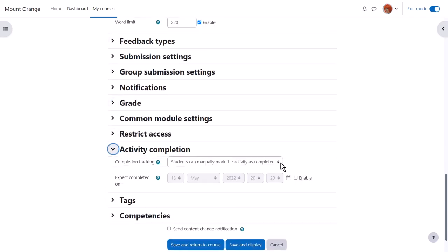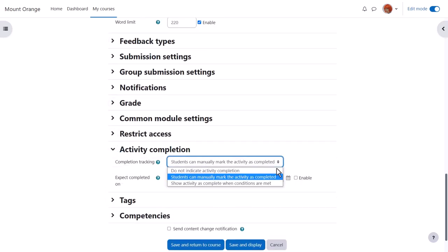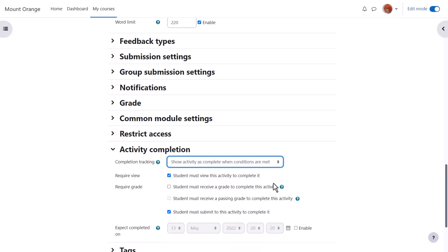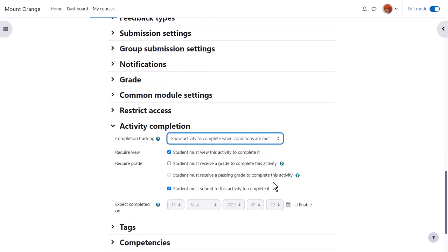In activity completion if we want to track that students have accessed the assignment, do we want them to manually click to confirm they've seen it, or do we want it automatically marked complete when they've simply viewed it or submitted or received a grade or a passing grade?